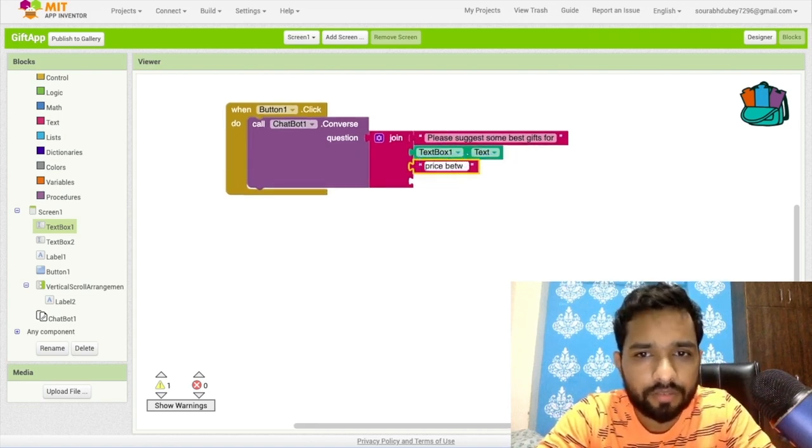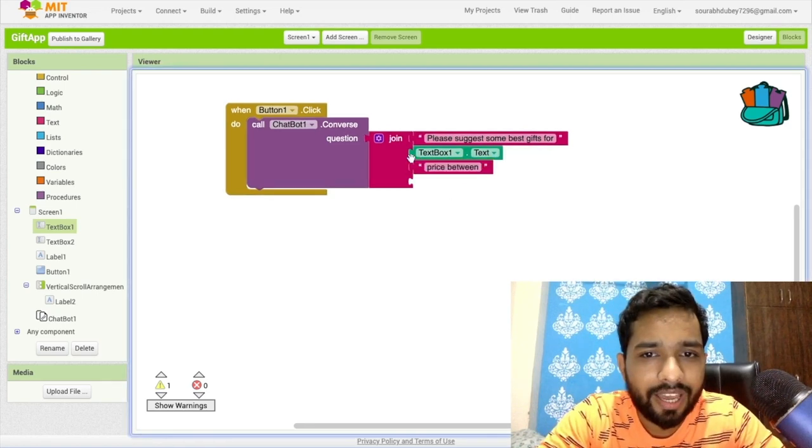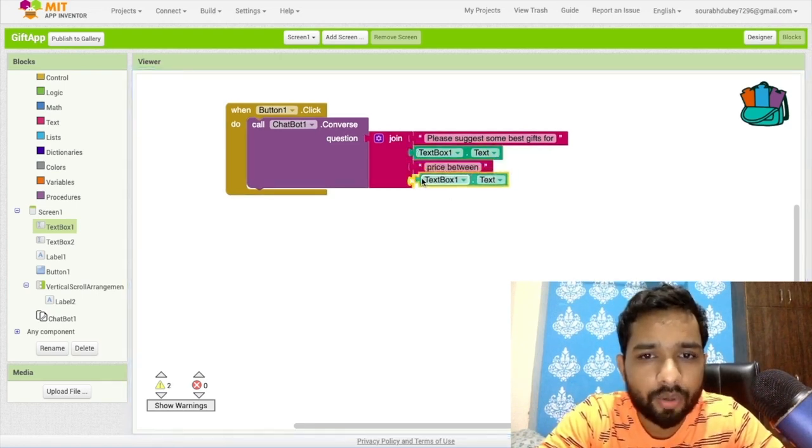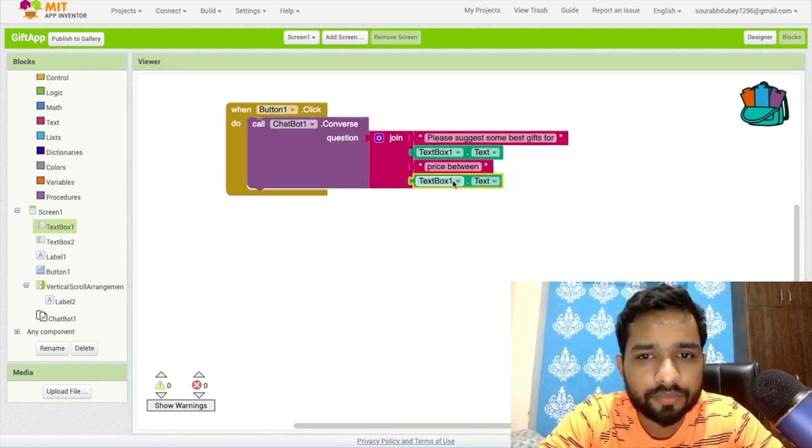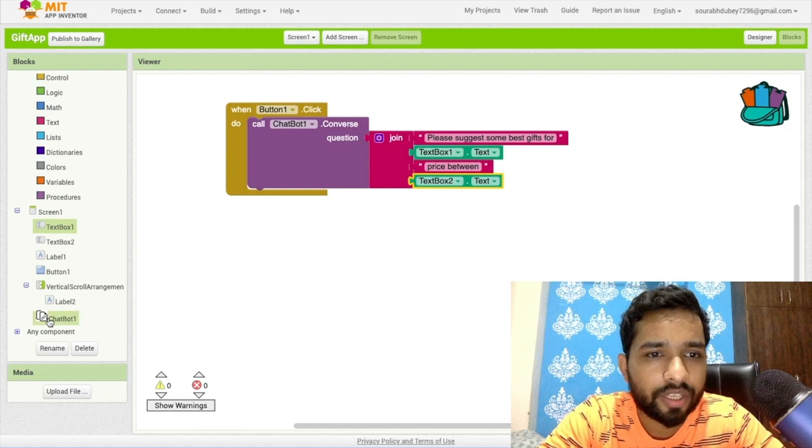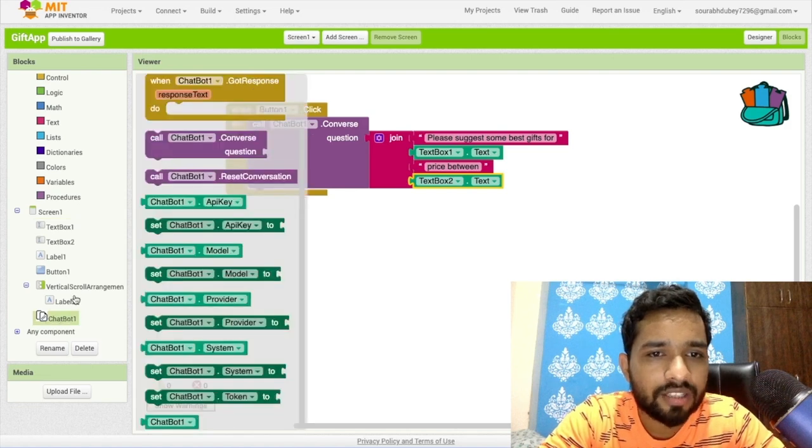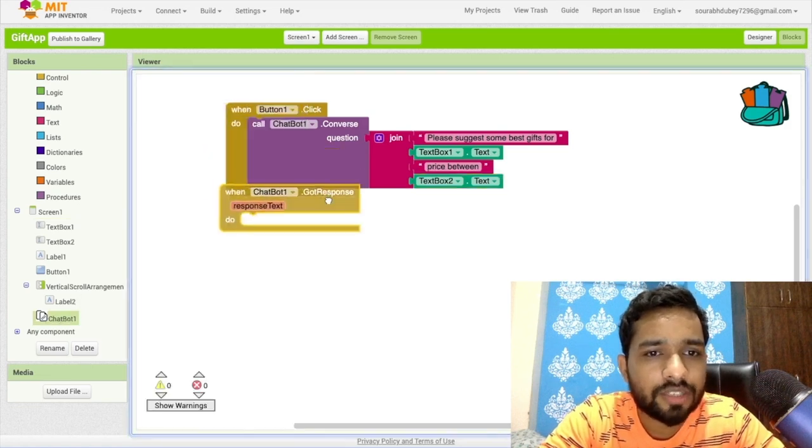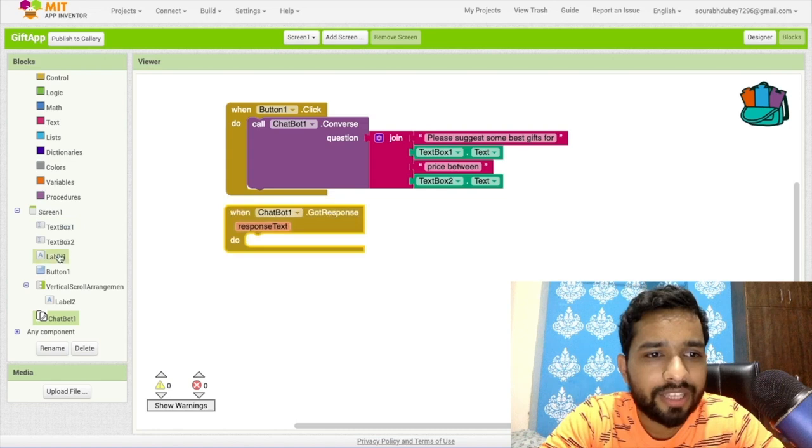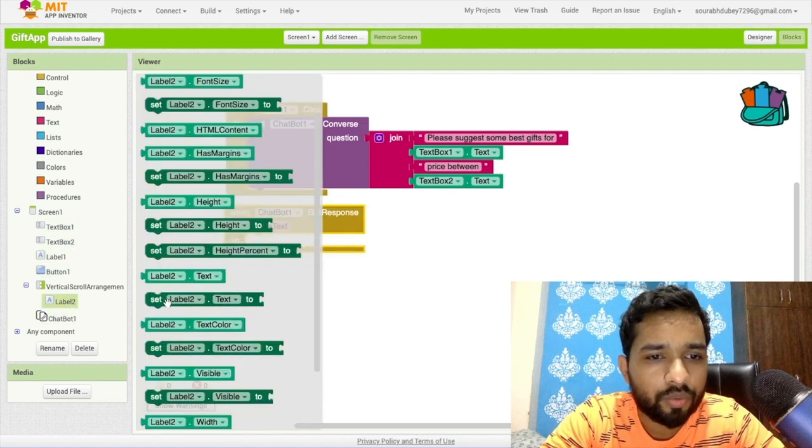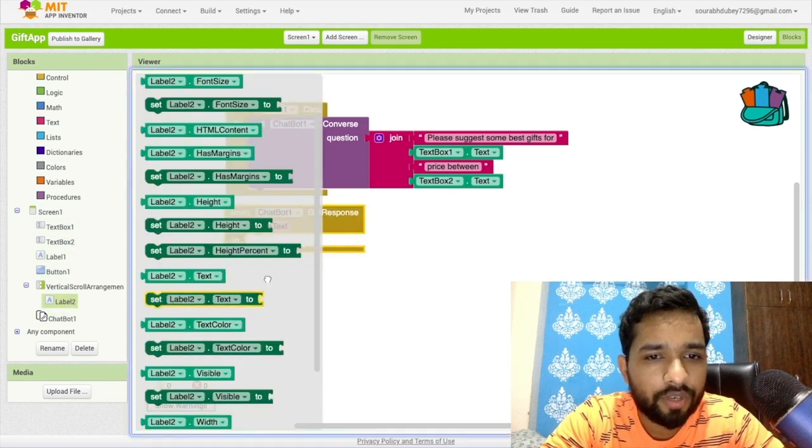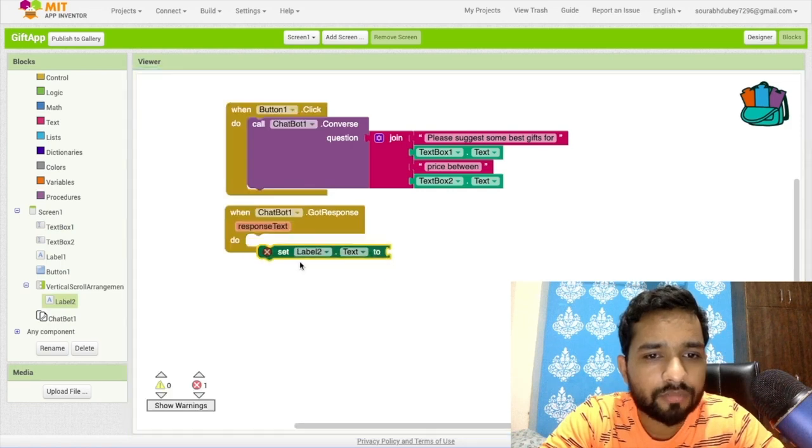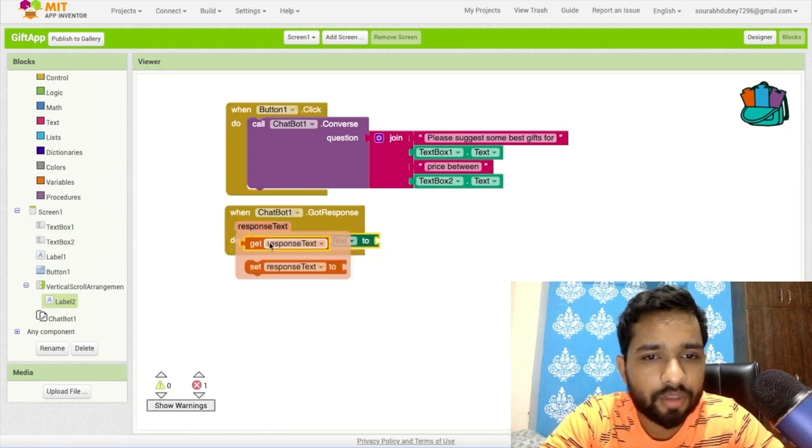Now let's click on chatbot again and you'll find here when got answer. Once we got the response, we need to display that response in label two. Click on label two, set label two dot text here, and that is the response text.